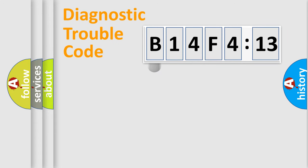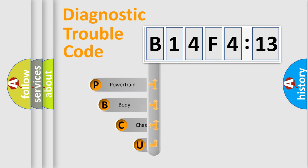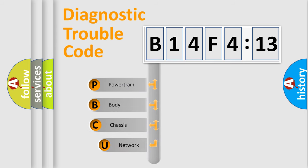First, let's look at the history of diagnostic fault code composition according to the OBD2 protocol, which is unified for all automakers since 2000.